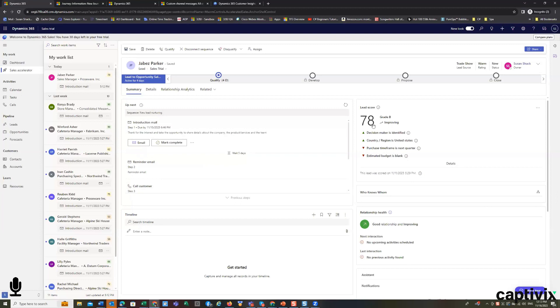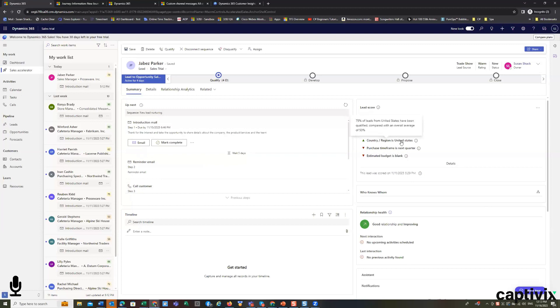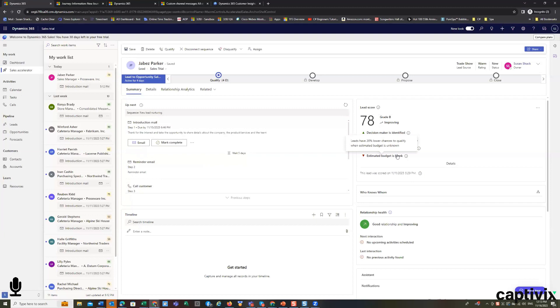So, this particular customer is at a grade B, we know the decision maker, we know the country, it's being purchased in the next quarter, but we don't have any information about an estimated budget. So, this tells the salesman what they have to work on and do improvements.